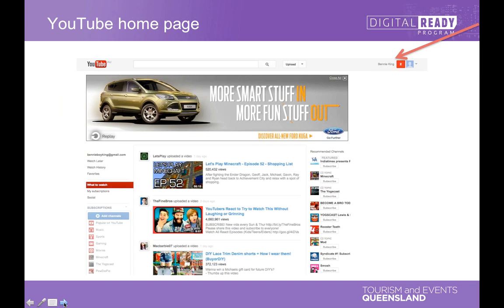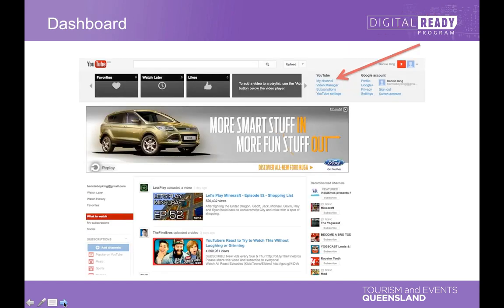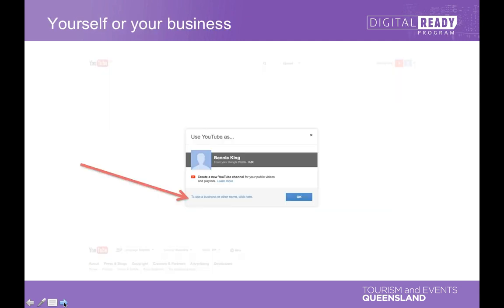This is your homepage — the difference is that up in the top right hand corner you're now logged in. The next thing to do is press the upload button, where you'll see options for Dashboard, Video Manager, and Analytics. If you press on the Dashboard, you'll see a little version of it with various components I'll explain as we go. The one we want now is 'My Channel', and pressing that gives you an option to set up a channel.